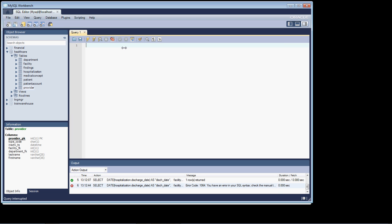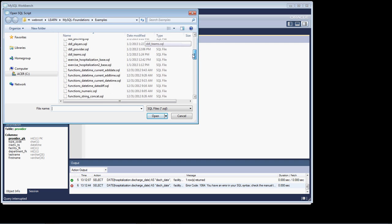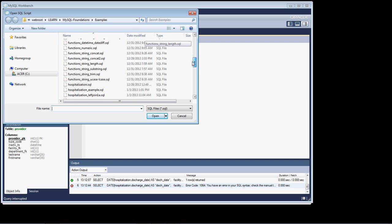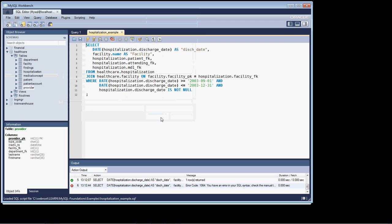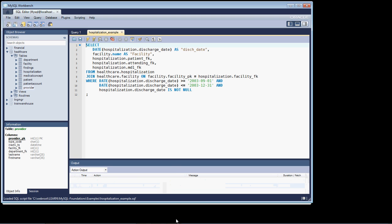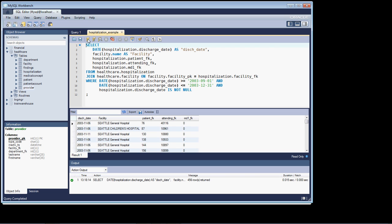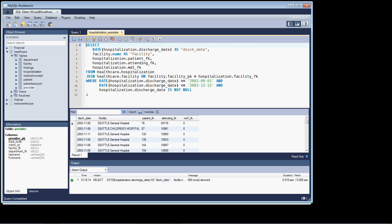Over at the workbench, what I'd like you to do is open up the file named hospitalization_example. So, open up that file. I'm going to clear out the thing here. Let's run the file. So, we get the record set back, and if you don't already have it, have the output window opened up. And as you can see, the query returns 456 rows of data.